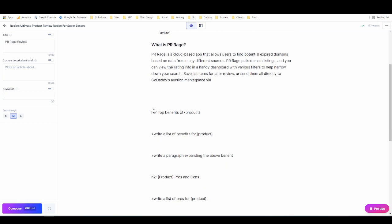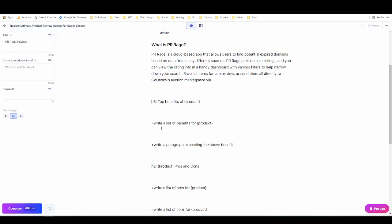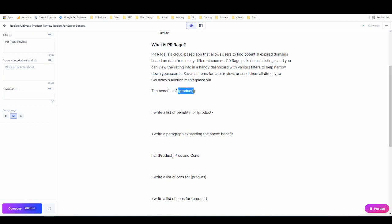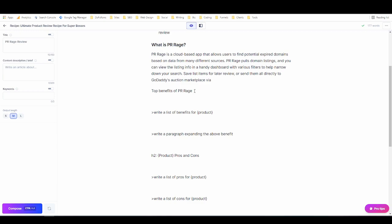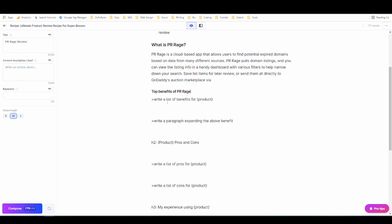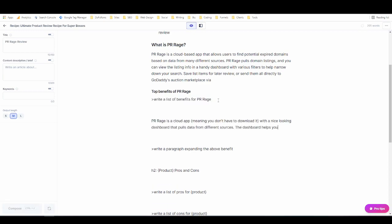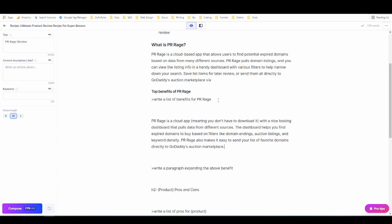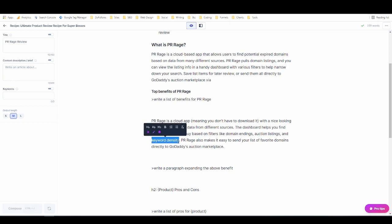All right so next up we have h3 which is the top benefits. I'll get rid of that. I will put in PR Rage, turn it into an h3, and then run the next command after putting in the product name. Ctrl shift enter to run the command.